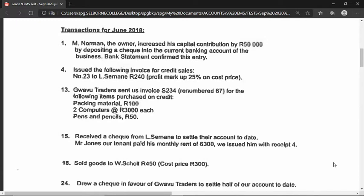We're going to work through transactions for June 2018. Number one — are you ready? As we read through all these transactions, you must decide what journal we are going to go to. First of all, M Norman, the owner, increased his capital contribution by 50,000 rand by depositing a check into the current banking account of the business. The bank statement confirmed this entry.